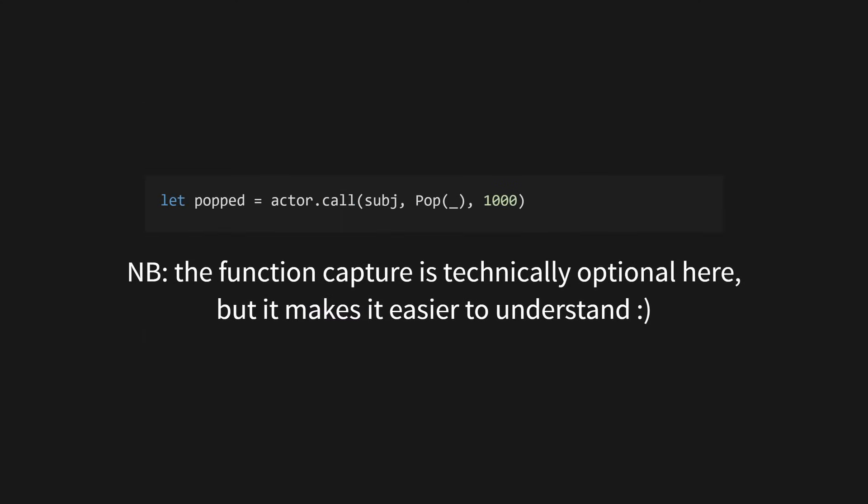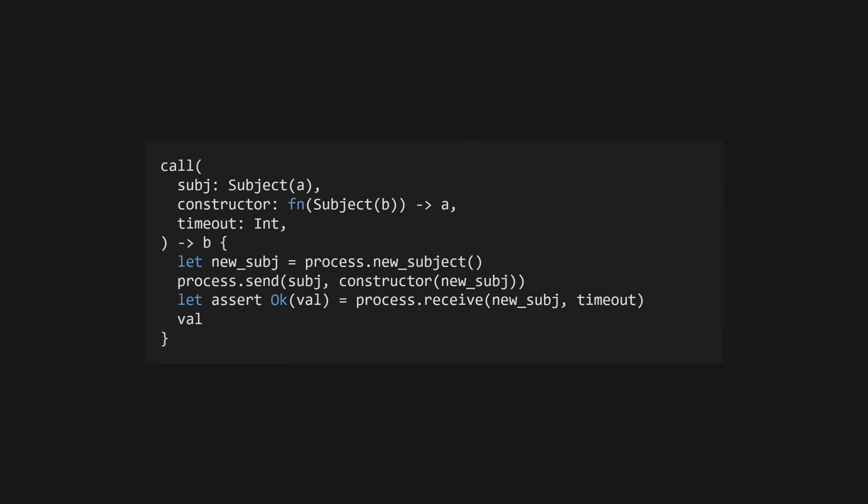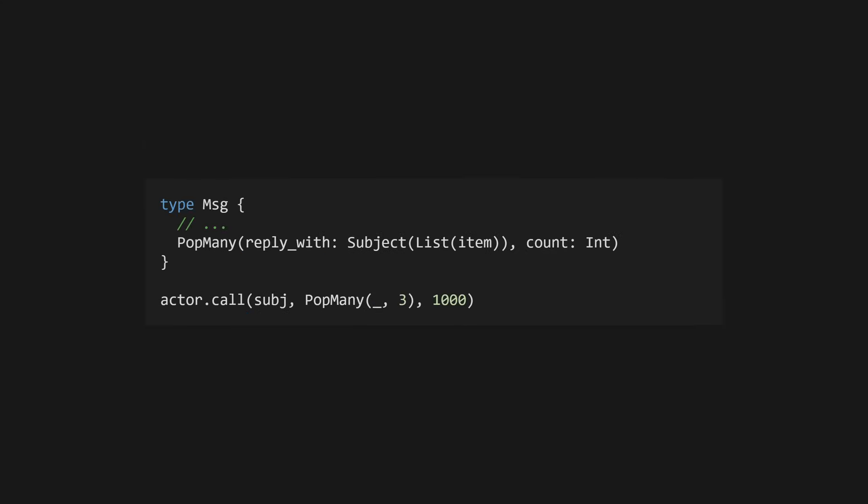In order to pop a message from another function, we use actor.call with the pop constructor. Under the hood, this creates a new subject using process.newsubject, and calls whatever function you pass to actor.call with that subject, waits for a value in that subject, and returns it. There's some extra error handling, but that's pretty much all the actor.call function does, and you could easily replicate it yourself.